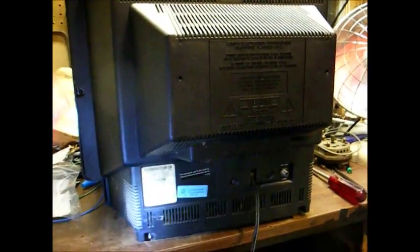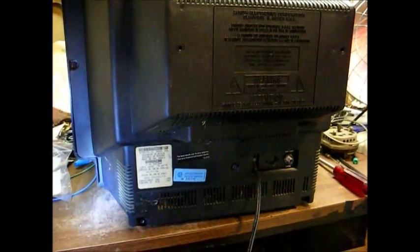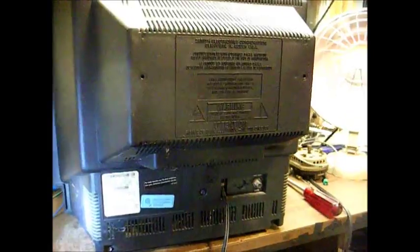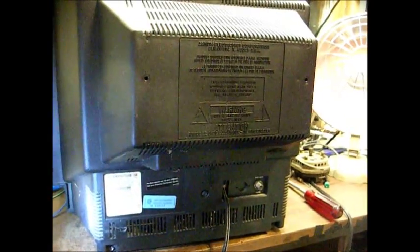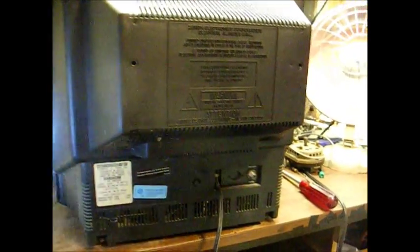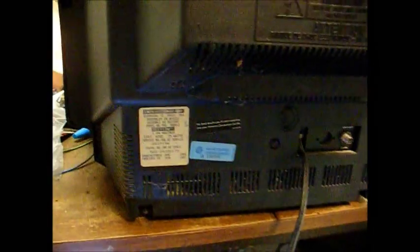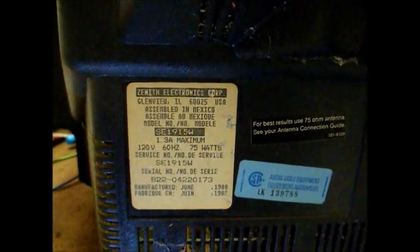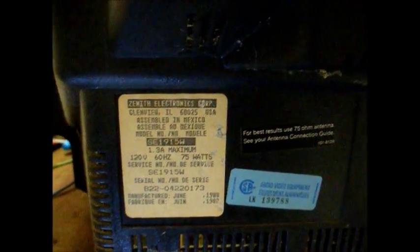Here's the back of the TV. Nothing fancy. Just an RF coax input. And there's the model tag. Manufactured June 1988. Now let's get the back off.